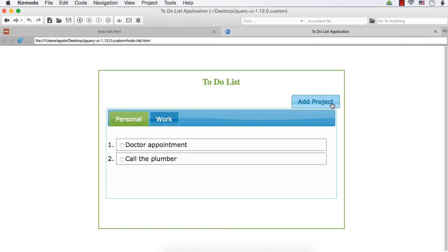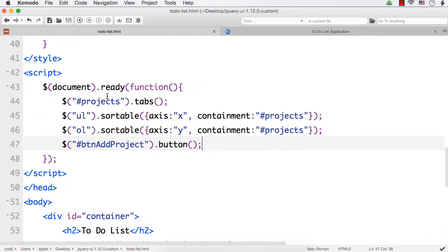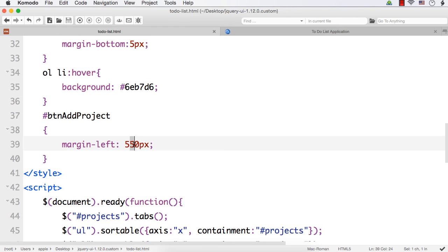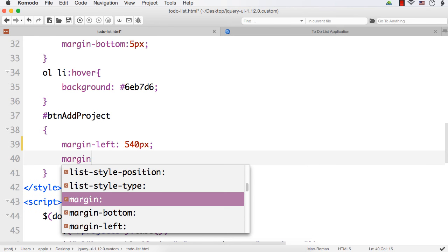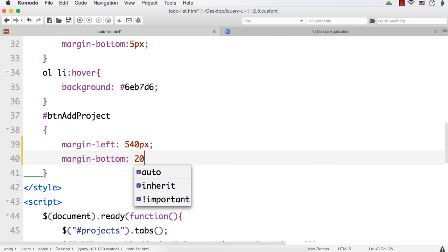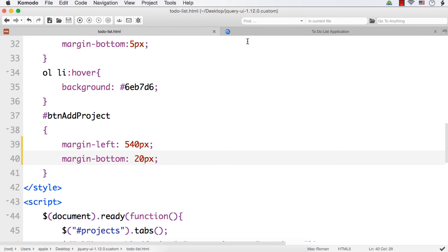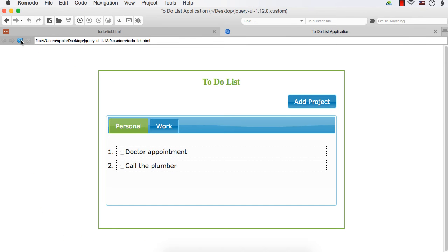I think 550 is a bit too much and we need some space between the tabs widget and this button. So let me change this to 540 and specify margin-bottom of 20px. Save, refresh. Now it appears properly positioned.